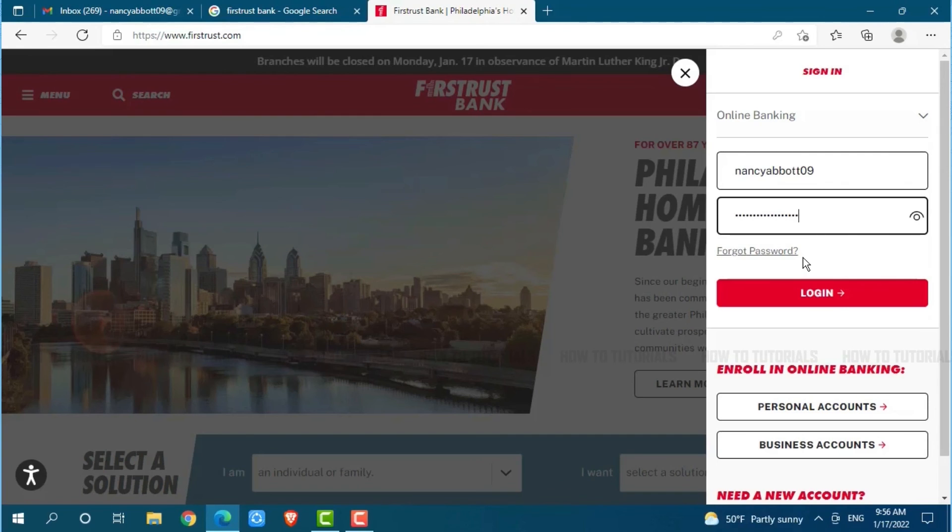Hope this video is helpful for you all on how you can log into the online banking account of First Trust Bank.